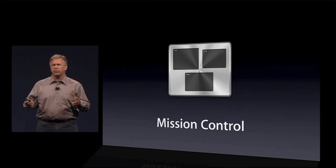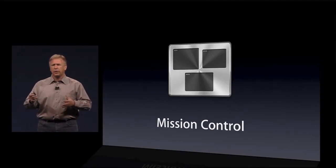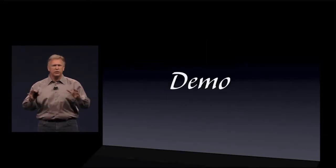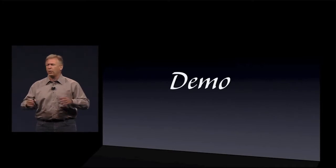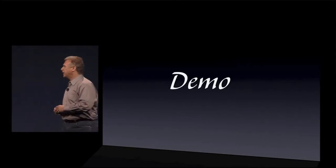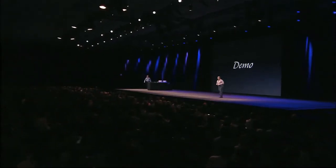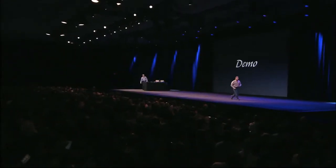What I'd like to do now is, before we move on, have Craig Federighi come up and give you a demo of these three new features all working together. Craig? Hello. Good morning.